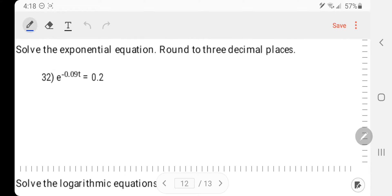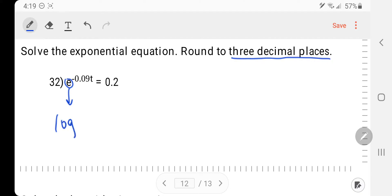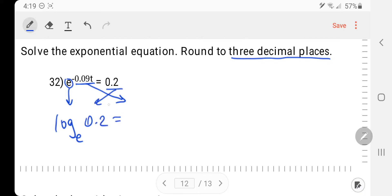Number 32: Solve the exponential equation. Notice it says round to 3 decimal places. We have a base of E, so we're going to bring the base down — that makes it log base E — and switch the other two around. So 0.2 equals negative 0.09t. That is converting exponential to log.